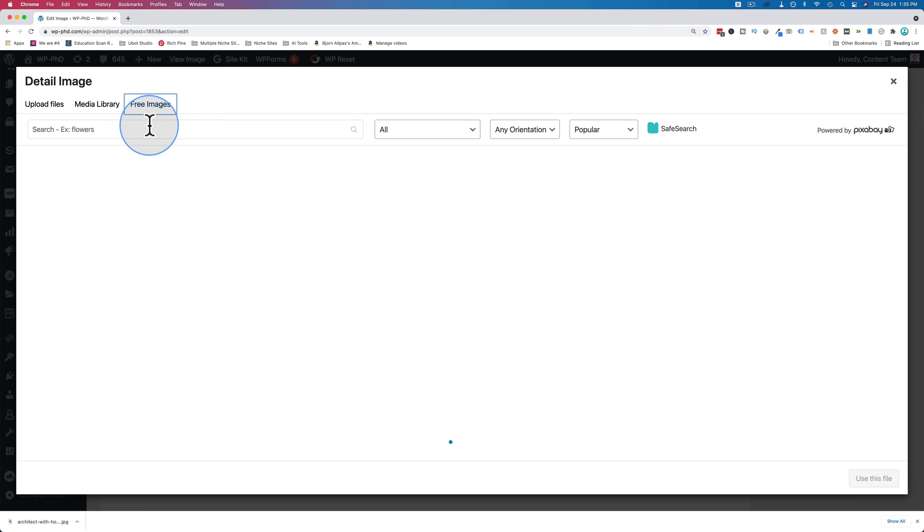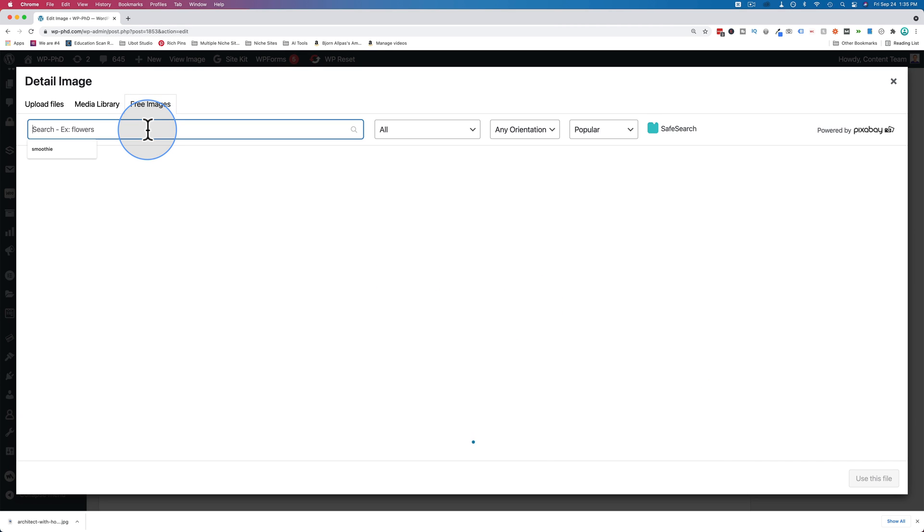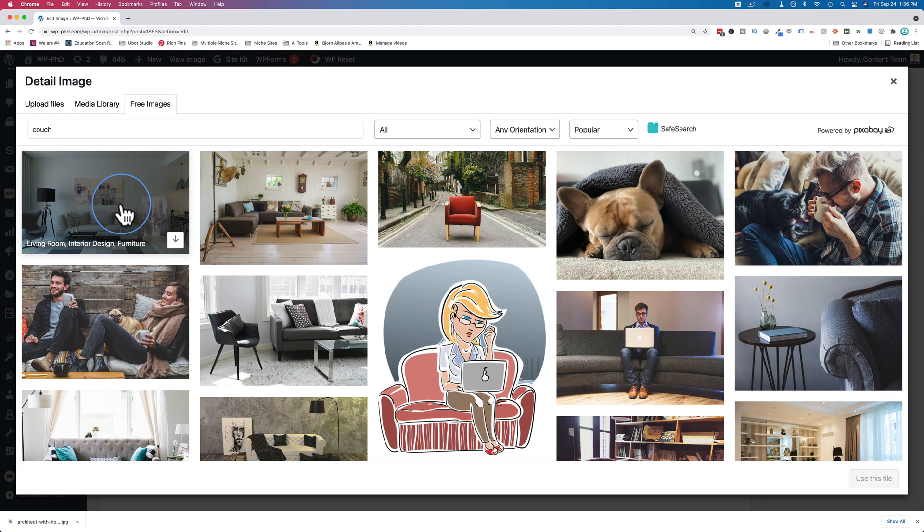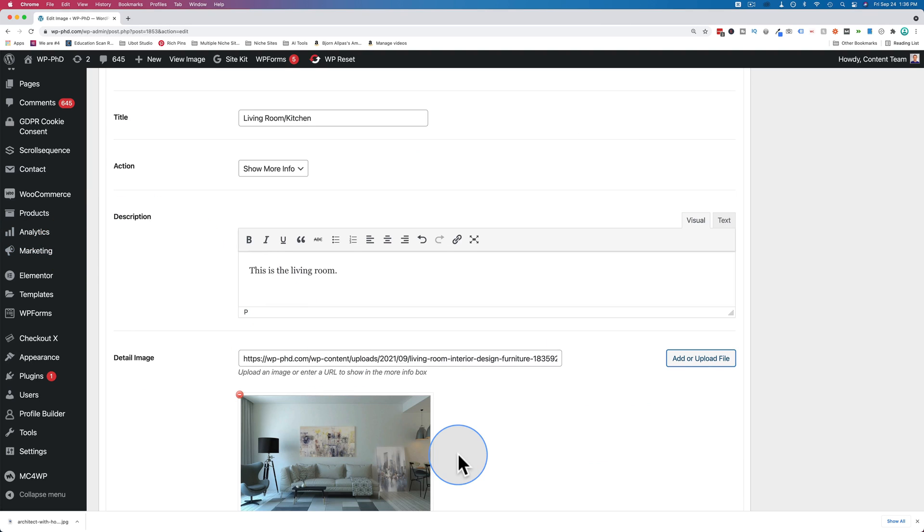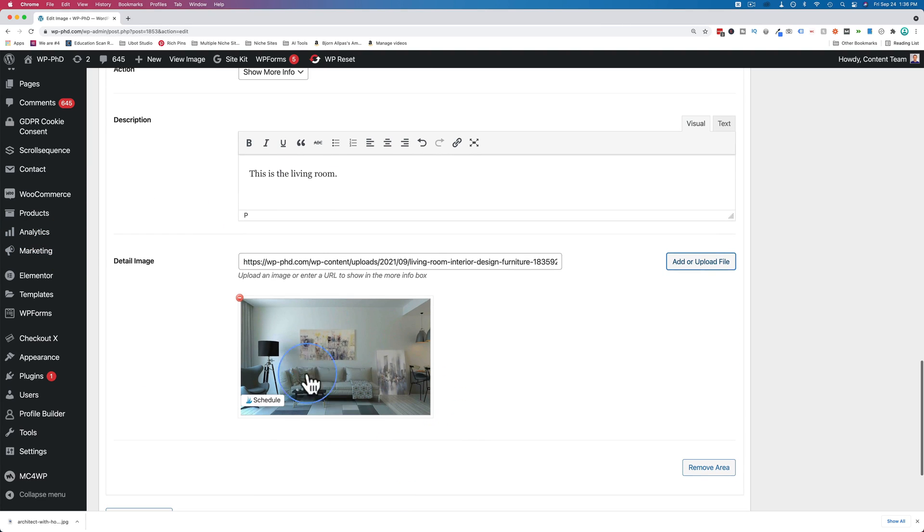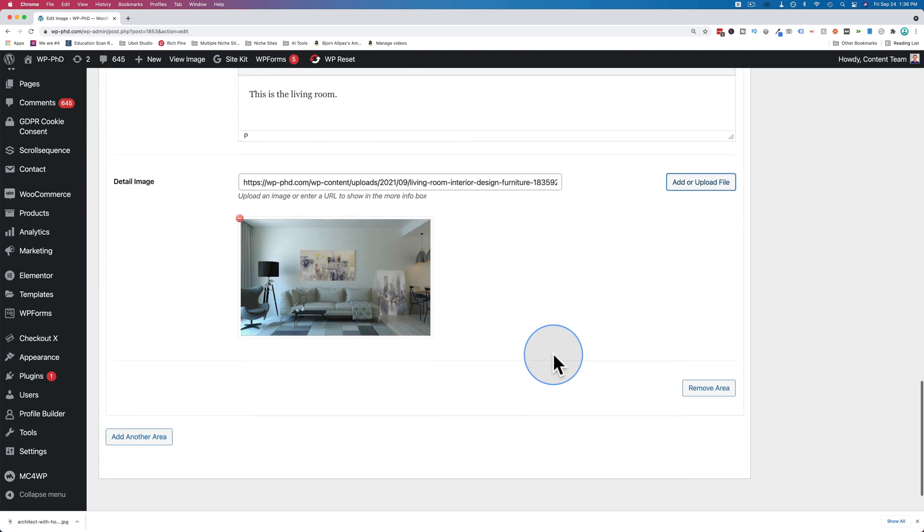So let's upload or add an image. Let's see if we can find a couch. There we go. That's a good living room image right there. Click on download to add that to our media library. There's our image.